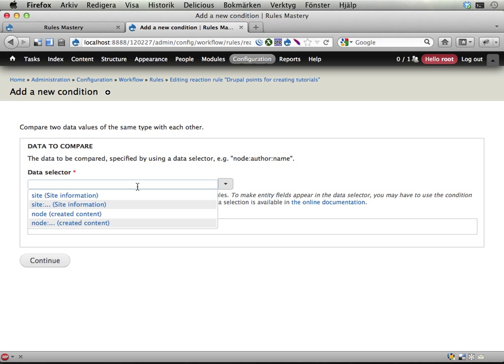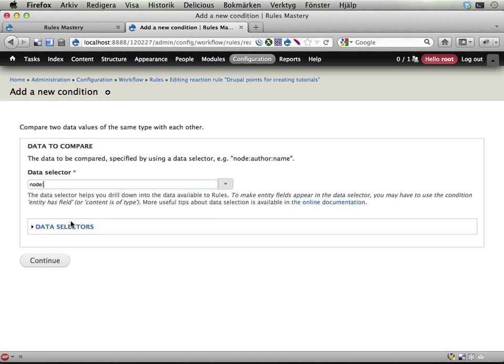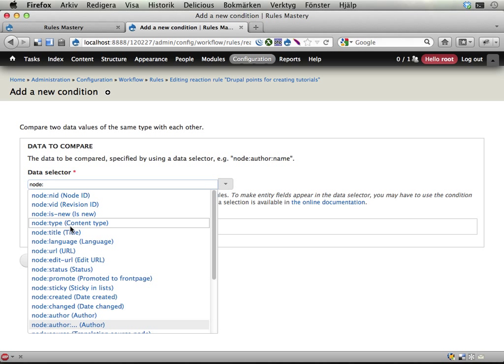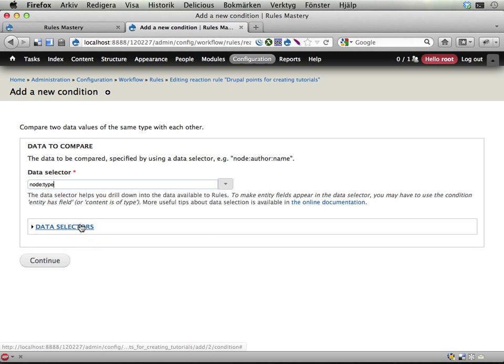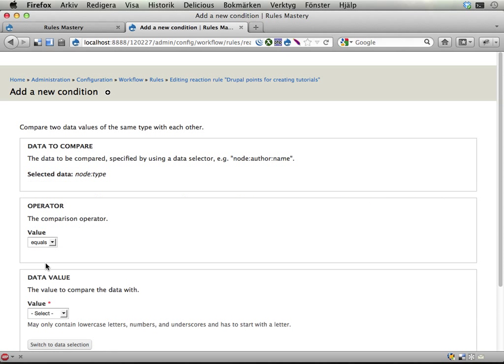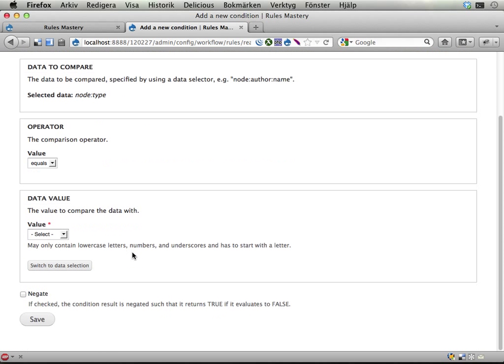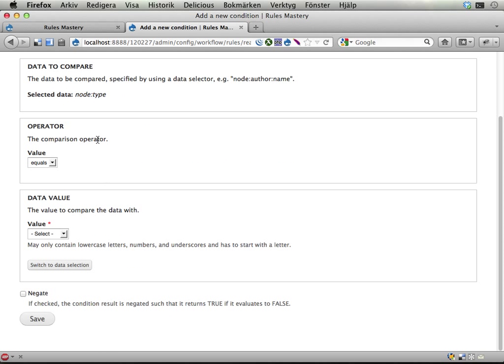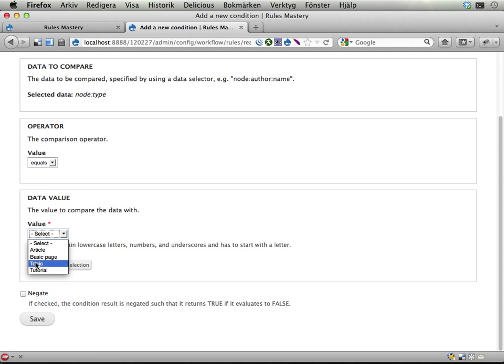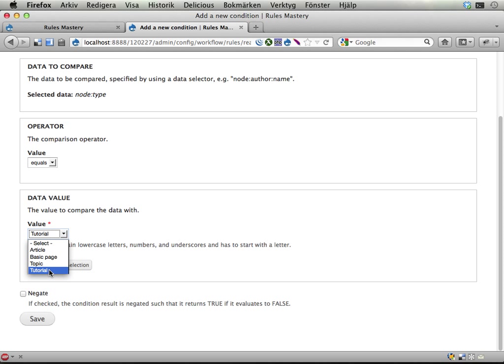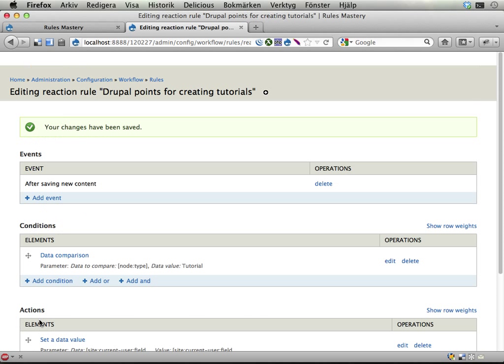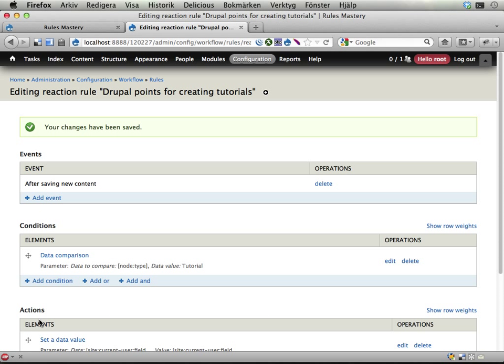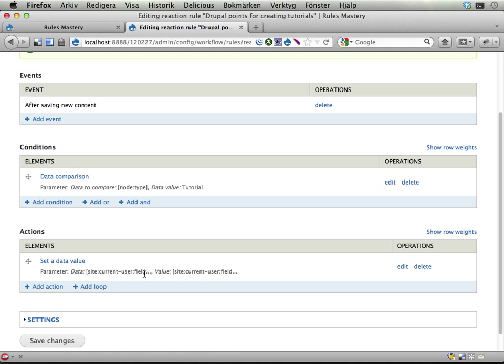And now I'm going to drill down into the node object that created content. Node colon, drilling down into the data inside this node, and I'm going to look at the node colon type, which is the content type. Continue. And then it asks, what should it be? Well, it should be equal to tutorial. And here I get a list of all the available content types, which is kind of handy in this case. And save. This is equivalent of doing the content is of type condition, but a more explicit way perhaps of doing it or a more elaborate way of doing it. And it's really useful to know about this data comparison condition because it's so useful to compare a lot of different things.